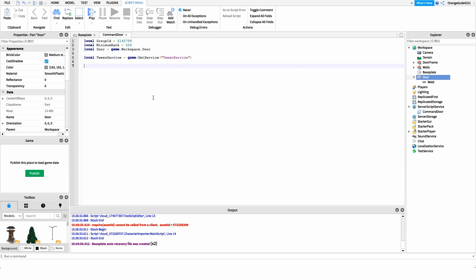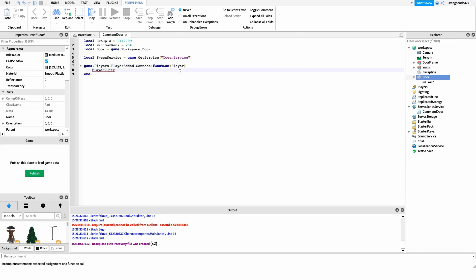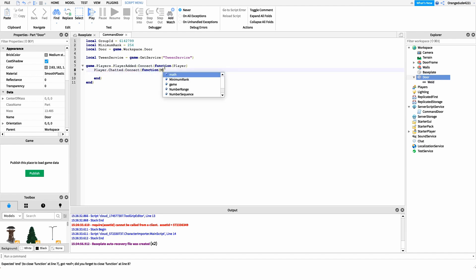After this, I want to get whenever a player joins the game, and we do this by hooking into the PlayerAdded event of game.Players. So we say 'game.Players.PlayerAdded' and connect it to a function, and inside that function I want to get who that player is. Then I have one more event to hook into — I want to get whenever that player sends a message in chat. So we say 'player.Chatted' and connect it to a function, getting their message.